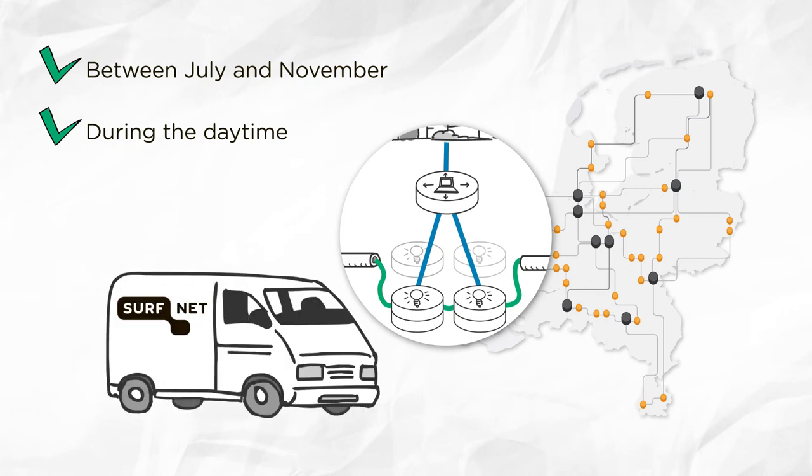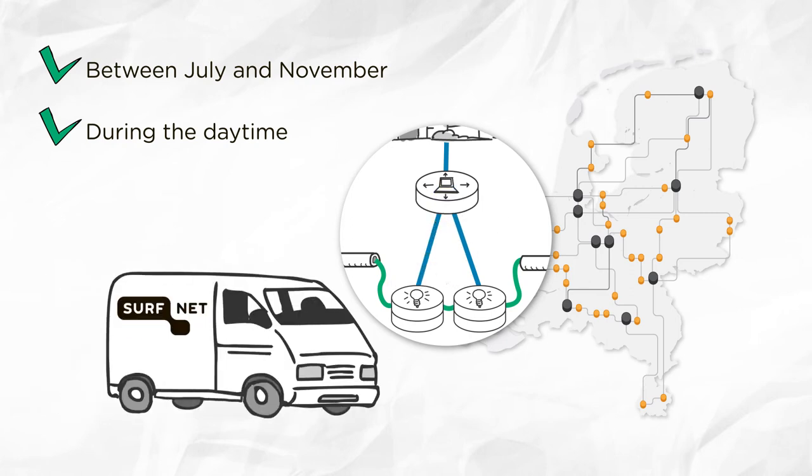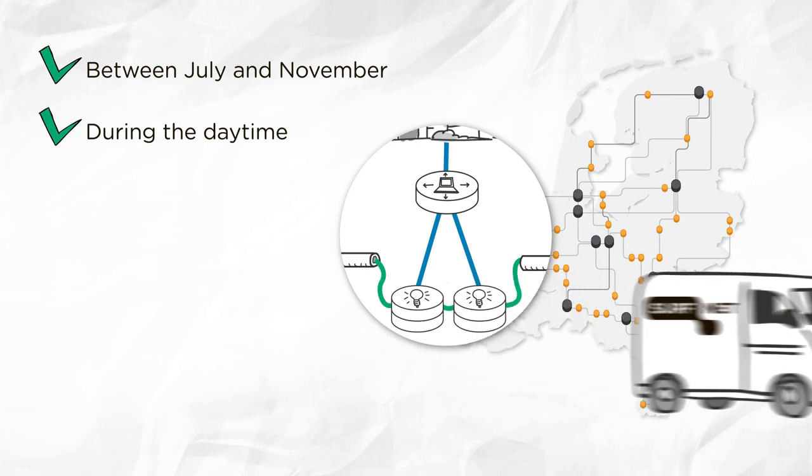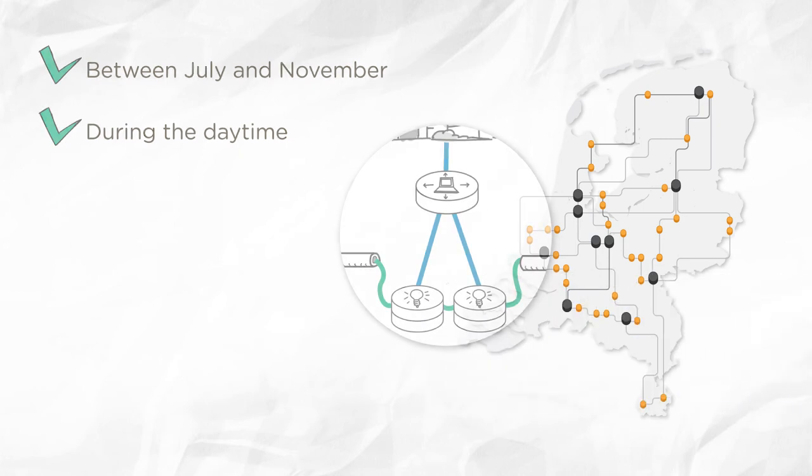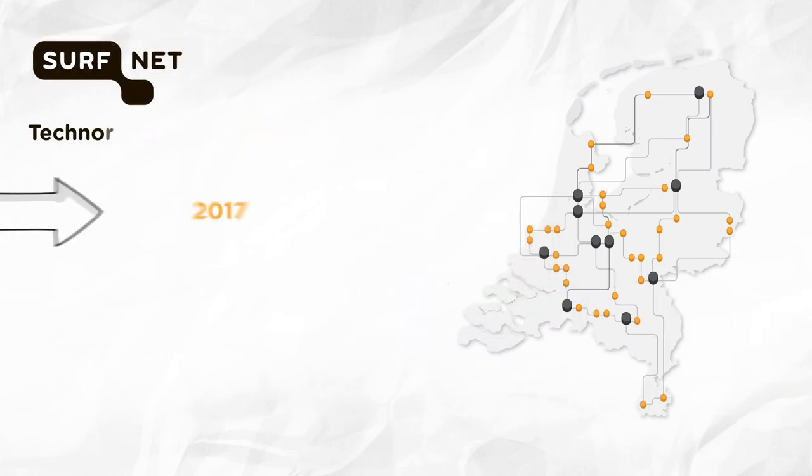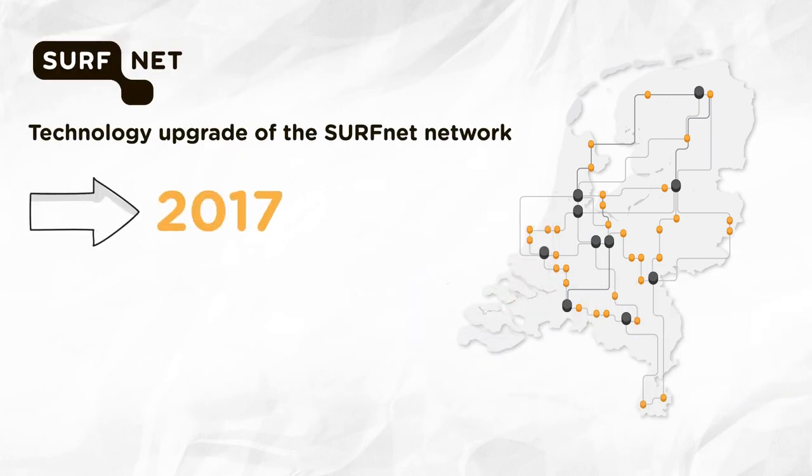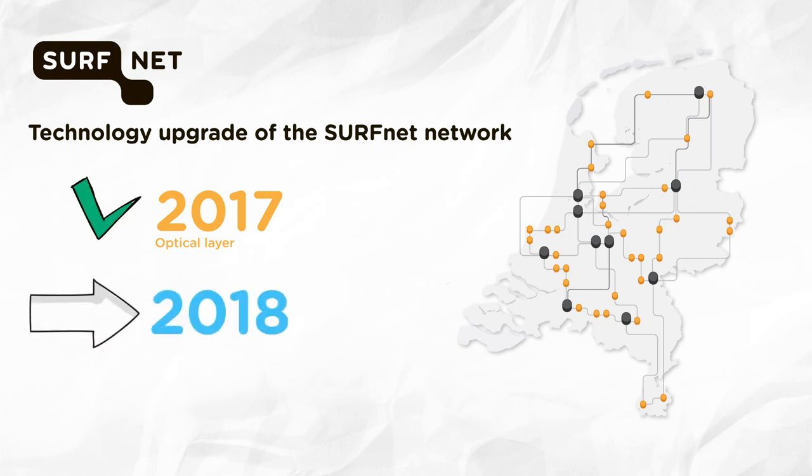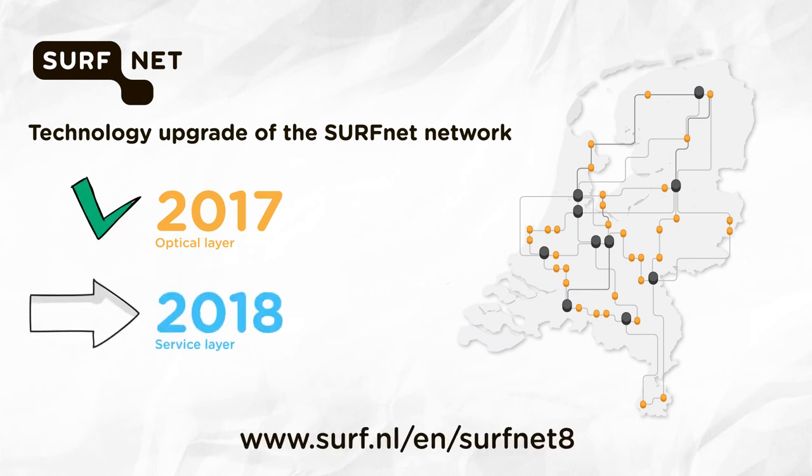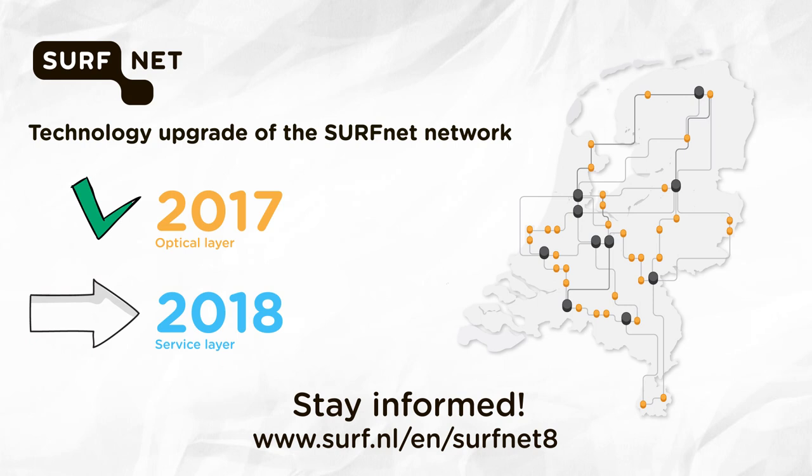As soon as the new equipment is connected, we'll stop by one last time to pick up the old equipment. This is how we'll implement the new optical layer in 2017. In 2018, we'll take on the implementation of the new service layer. More on this later.